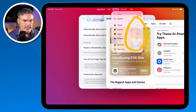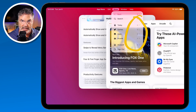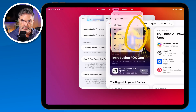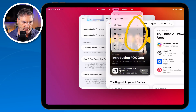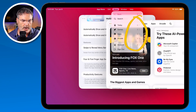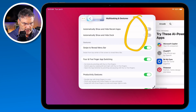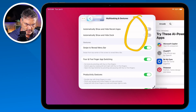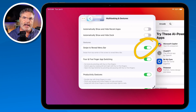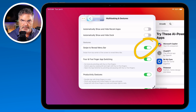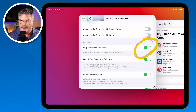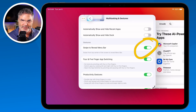The menu bar doesn't show all the time — you always have to flick to reveal it. But if you don't want to see the menu bar at all, you can turn off 'swipe to reveal menu bar' and it will hide it completely. You won't be able to swipe to reveal it, which keeps the iPad a little simpler — still in windowed mode, but without access to the menu bar.